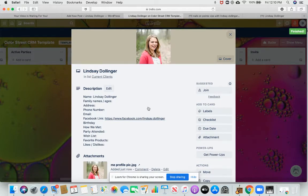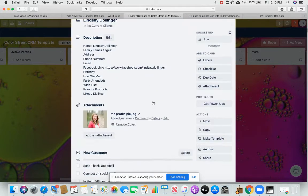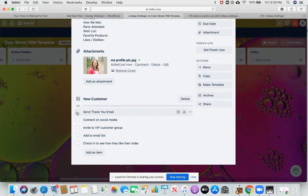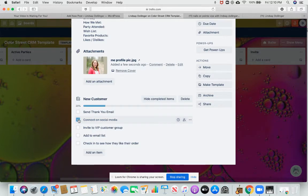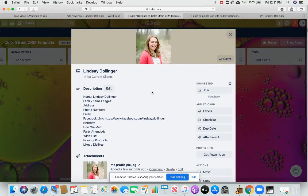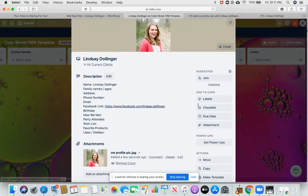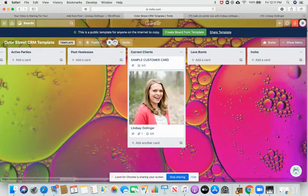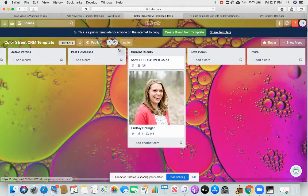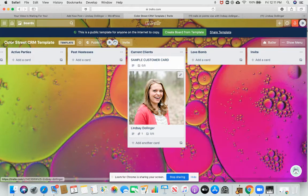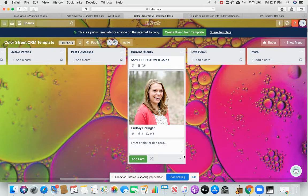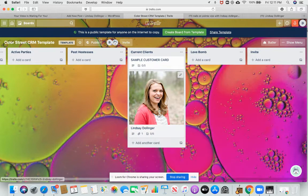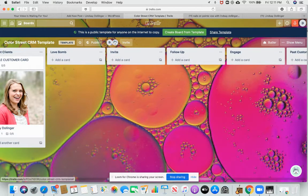I have down here for a new customer things that I need to remember to do is send a thank you email. When I do that, I check that off, connect on social media, invite to my VIP customer group. All of that will go right there. You know what, I should have made a copy of this first, but I'll delete all this when I'm done. So then once I fill this up and I can add another card with more customers.